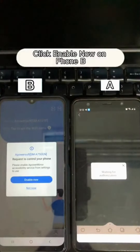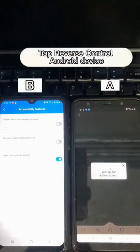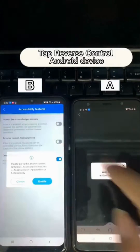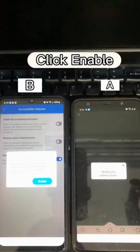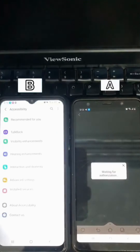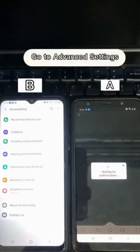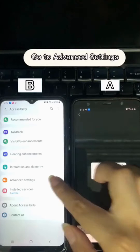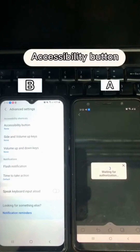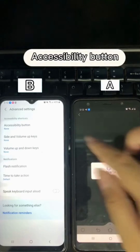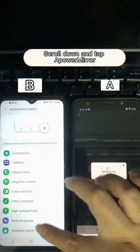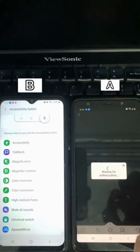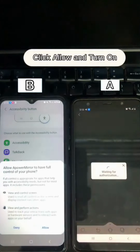Click Enable Now on Phone B. Tap Reverse Control Android Device, click Enable. Go to Advanced Settings, then tap the Accessibility Button. Scroll down and tap the relevant option, click Allow and Turn On.